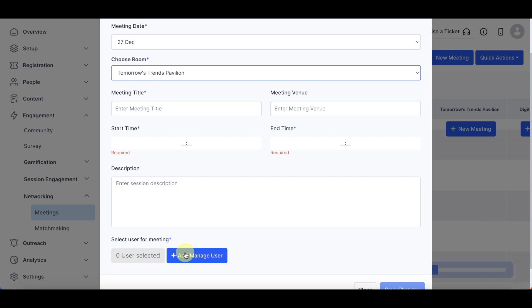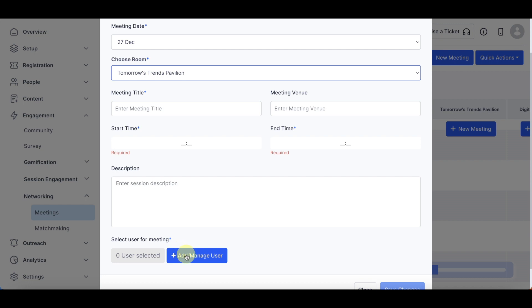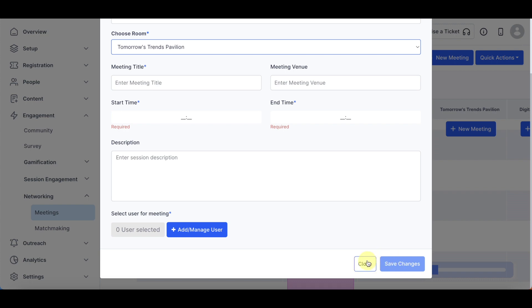Select Users for the meeting from the Manage users section. Click Save Changes to finalize.